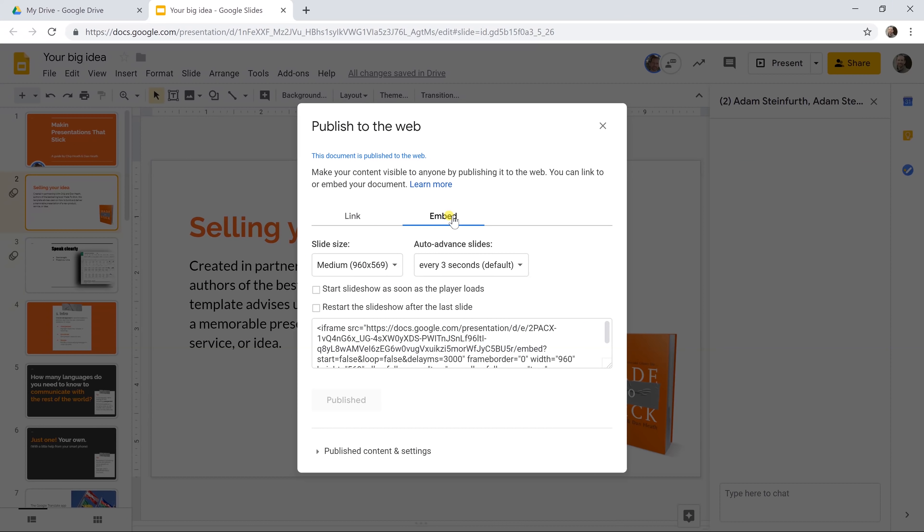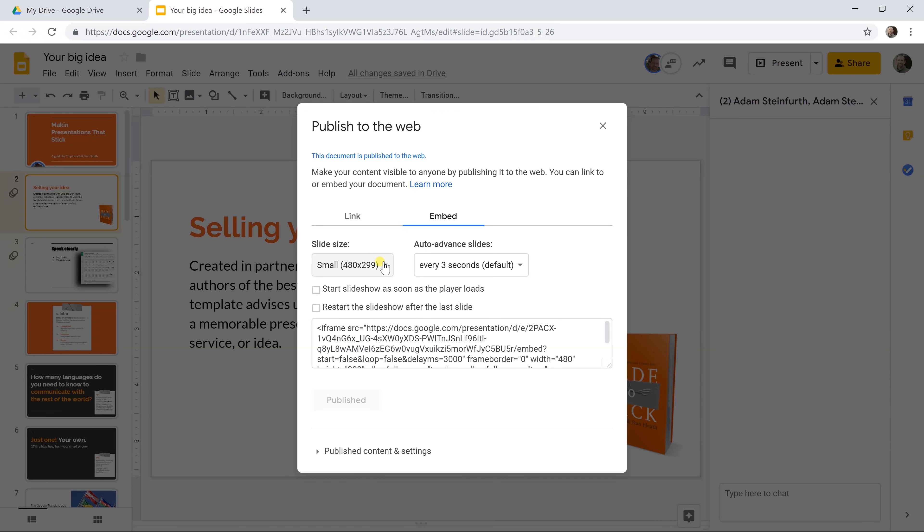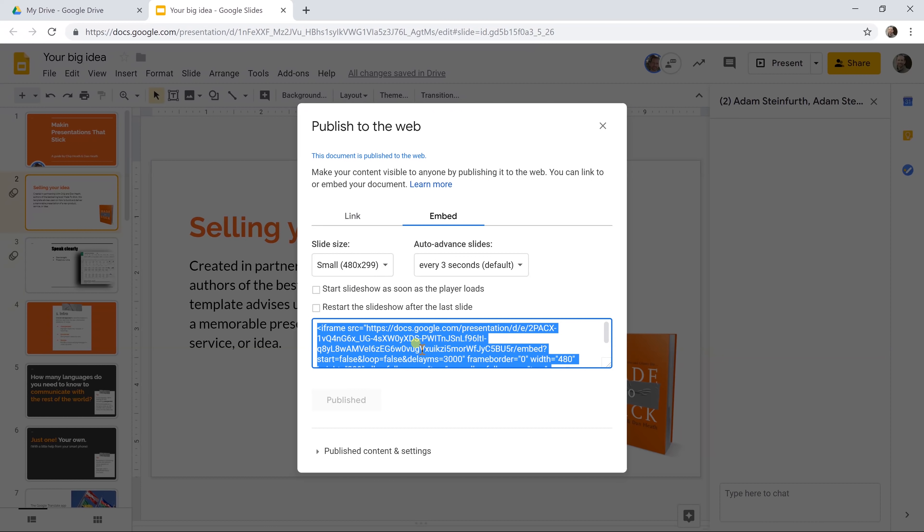Another option that you have is just embed. You can control the size of it but this will just put it inside a window in an existing website. I click small, you grab this code and you paste it on the HTML in the back end of your website and it will show on the page.